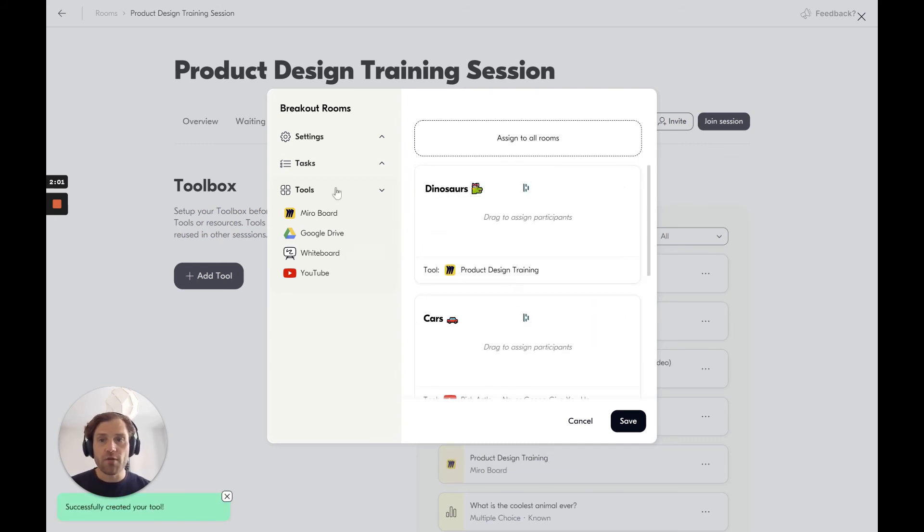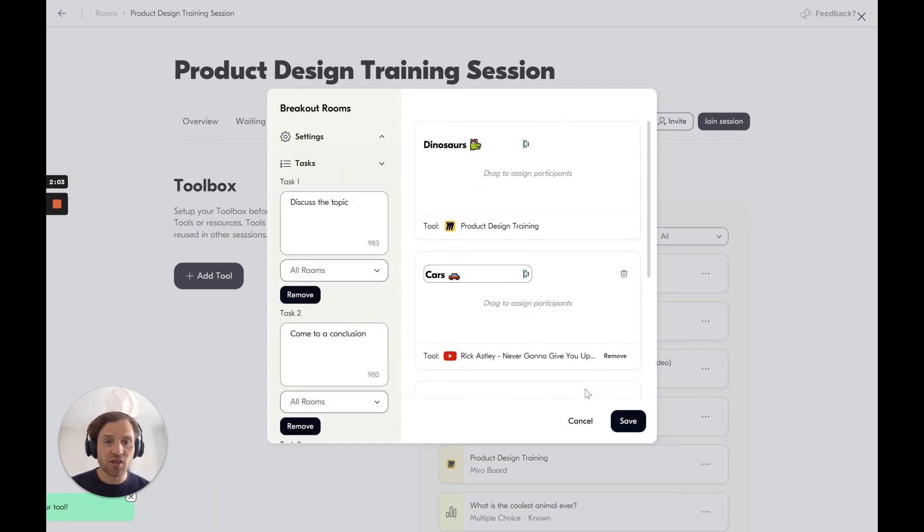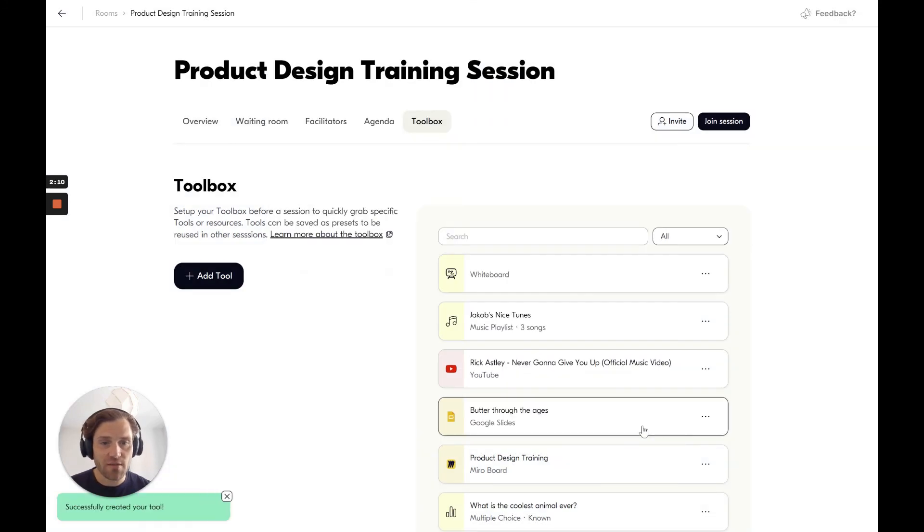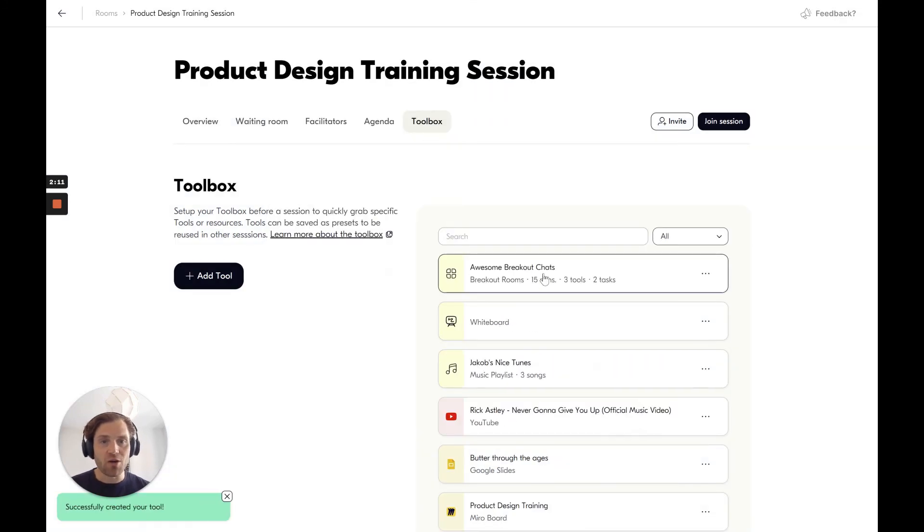I've set up these various tools. I've got the tasks and everything is ready. Then I can assign participants in the actual sessions. I've saved and they are now ready to be used in the session.